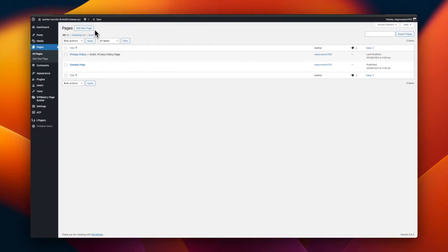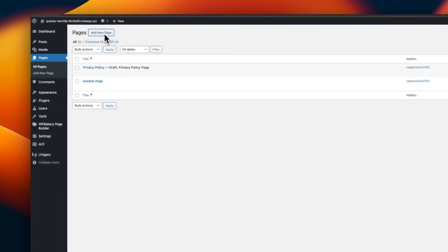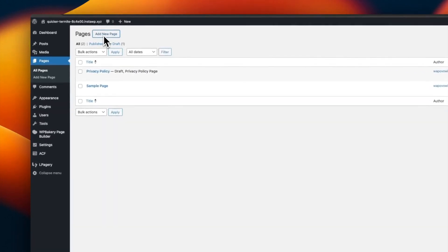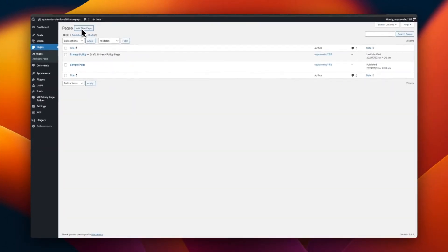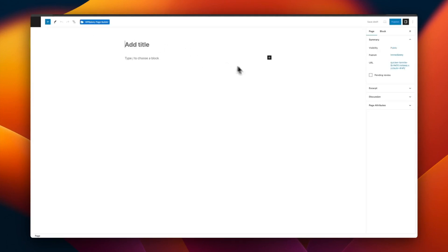For this example, we will pretend that I have a cleaning business and want to create pages for my different services. I will call this page MyService.